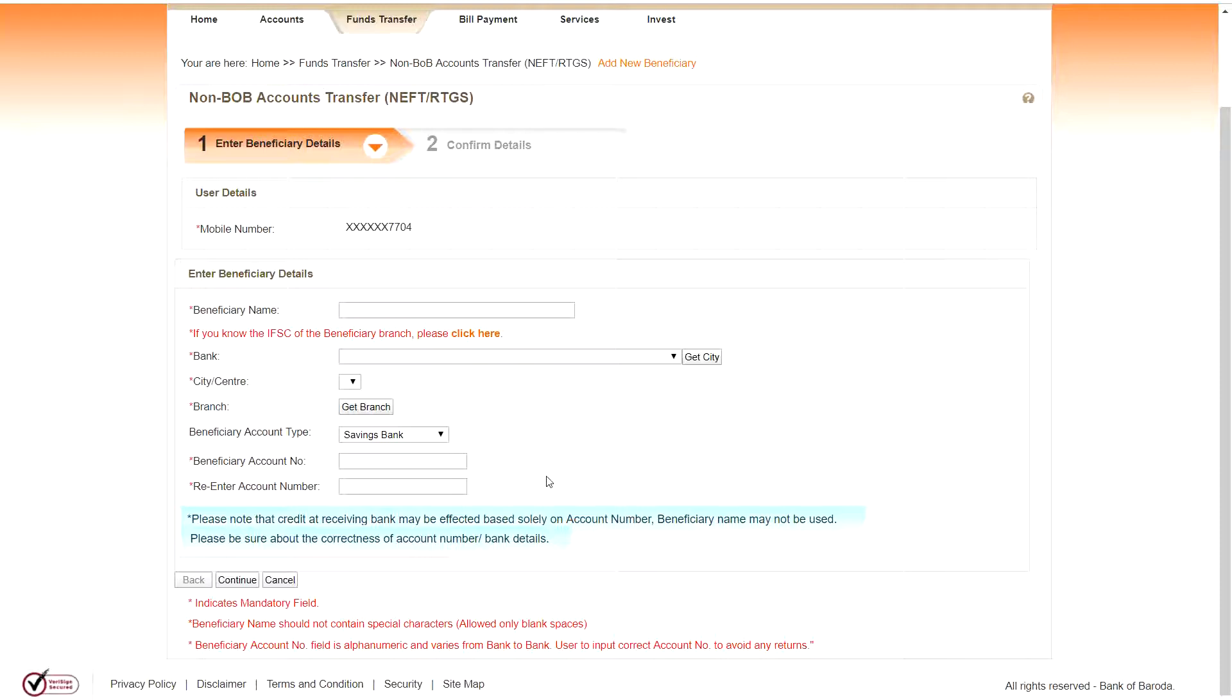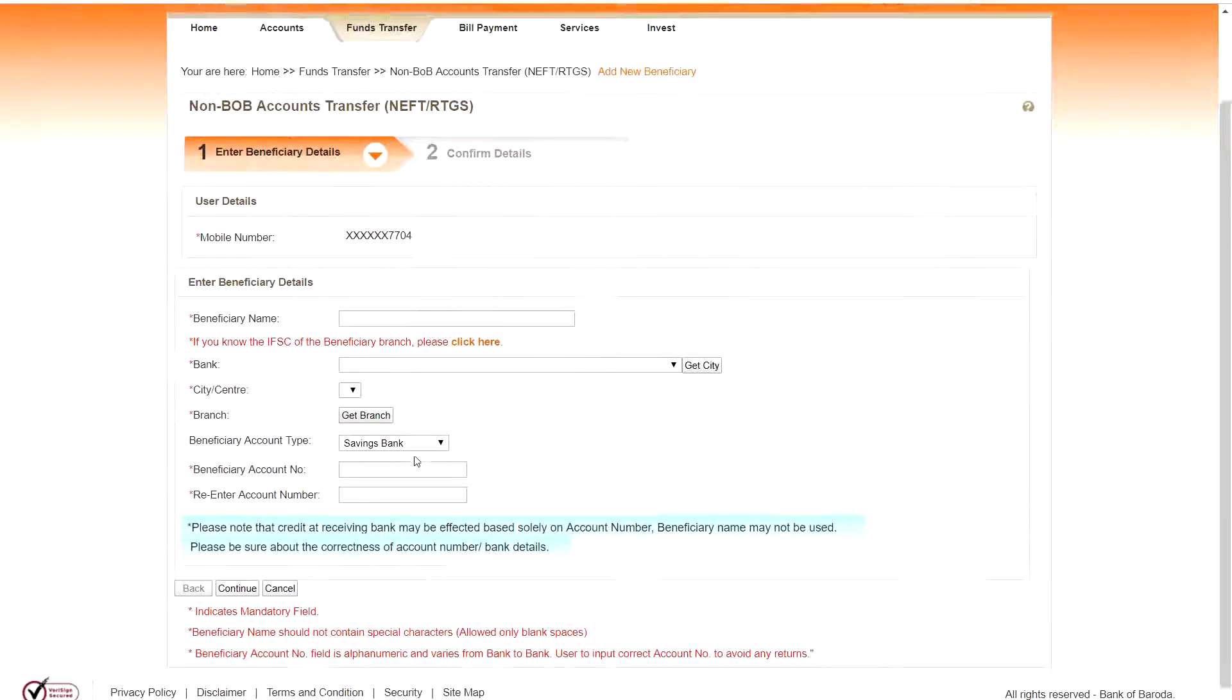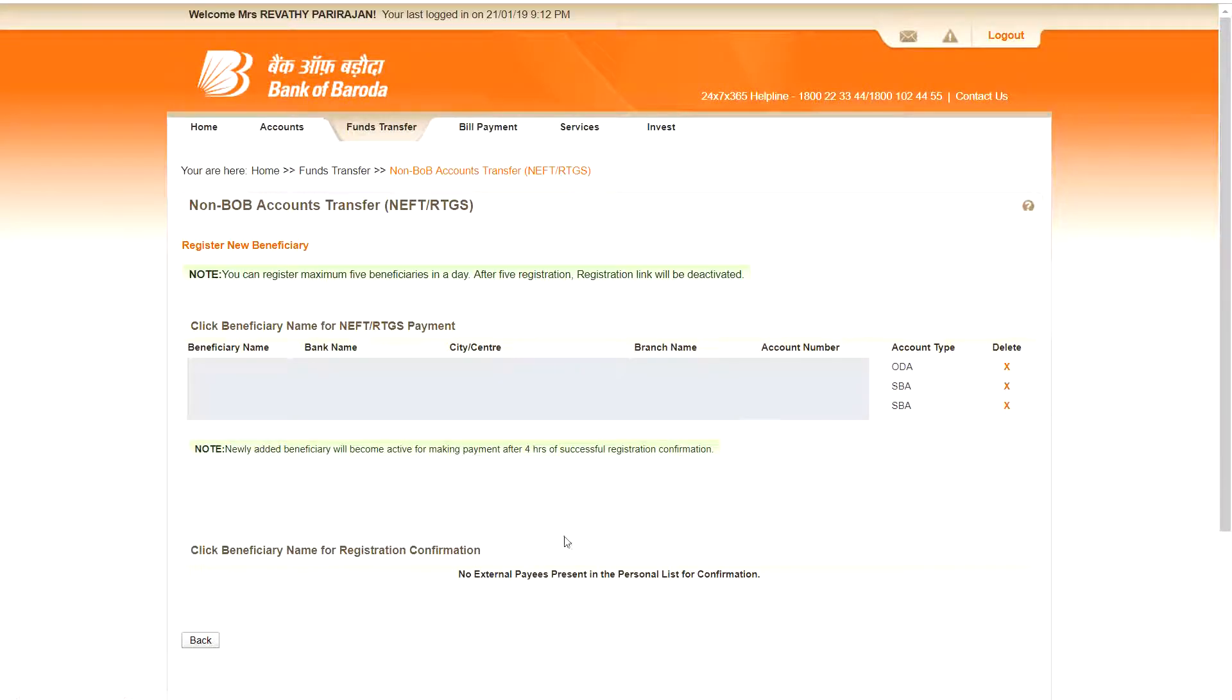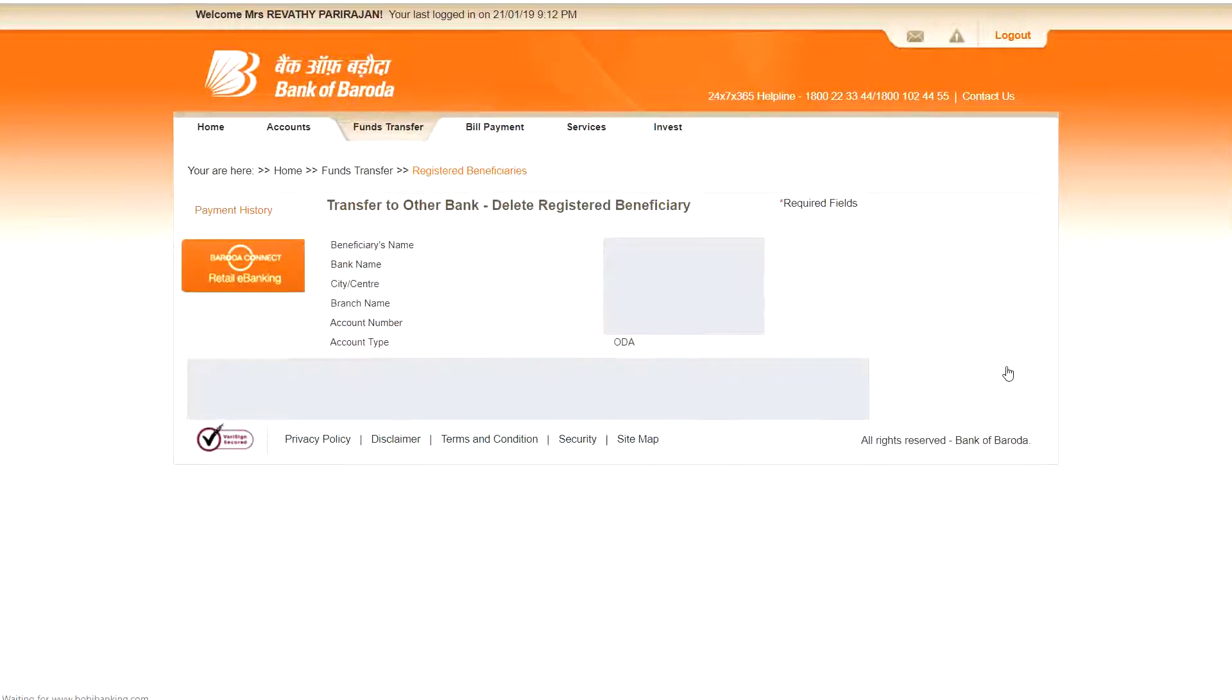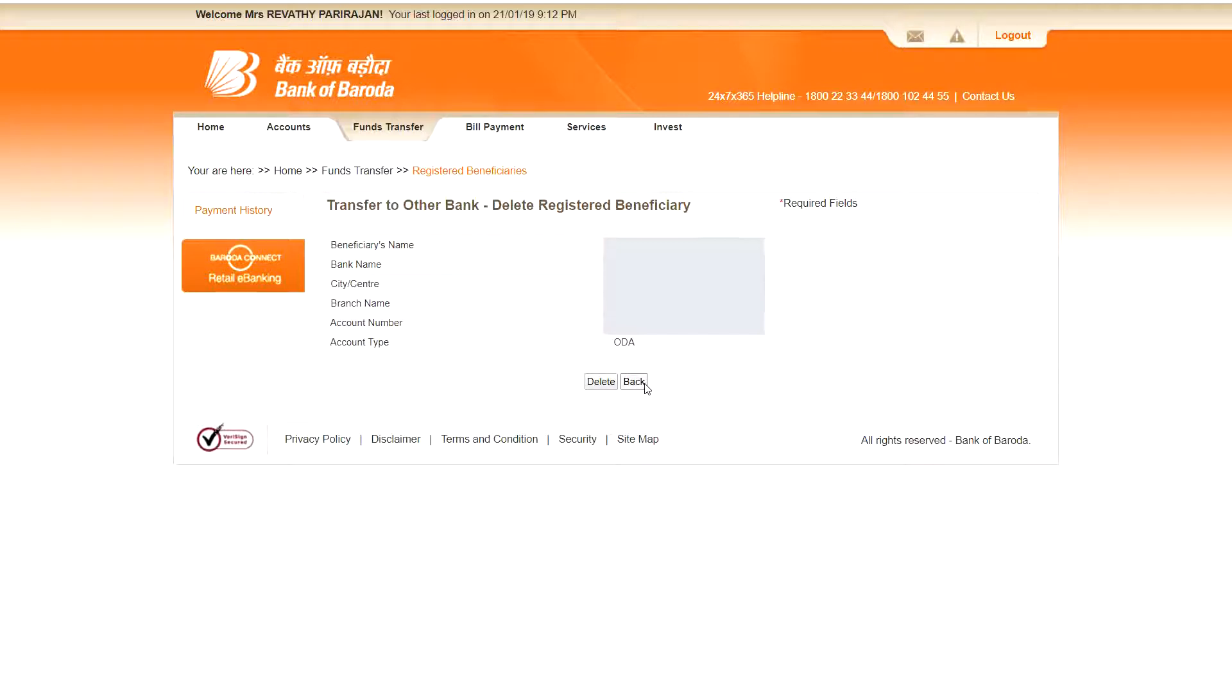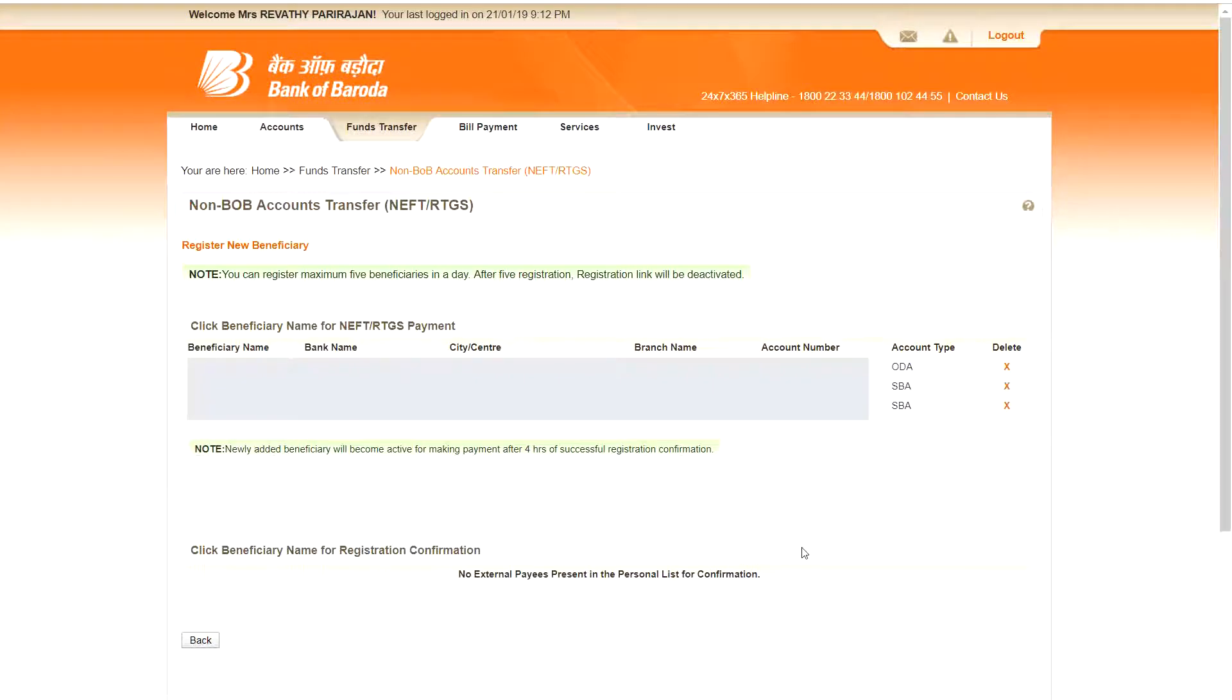And you can delete the same here. You've got it. So here means, it won't delete any beneficiary. You click the delete cross mark here, and if you click delete button, it will delete. This beneficiary will be deleted from your list of beneficiaries.